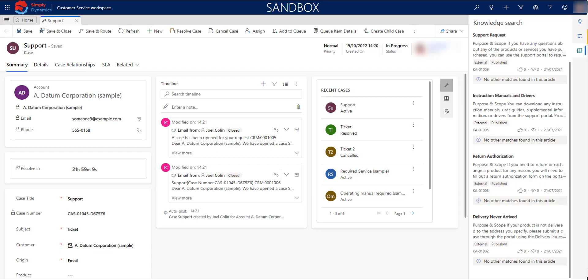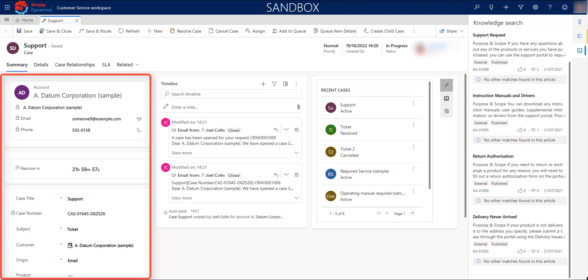As you can see, as soon as I save the record, the related information appeared automatically. So, let me go through some of the important sections that we can find in this form. In our first section, we are going to find quick information about our customer, SLAs, and case summary.